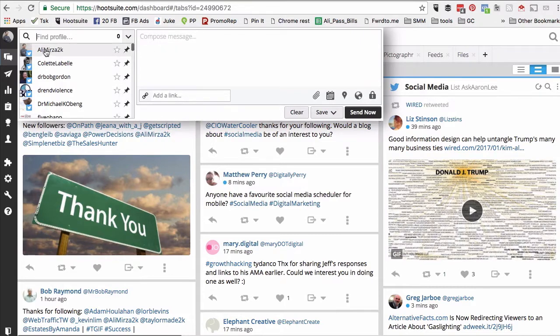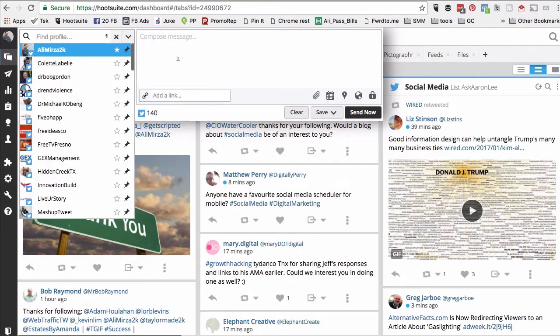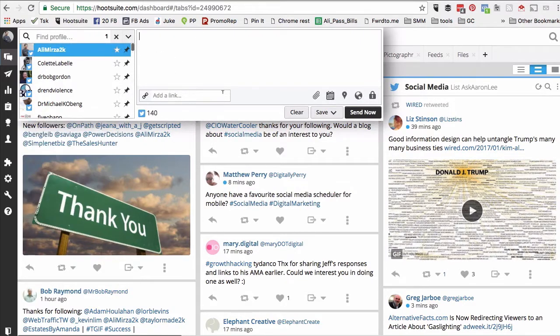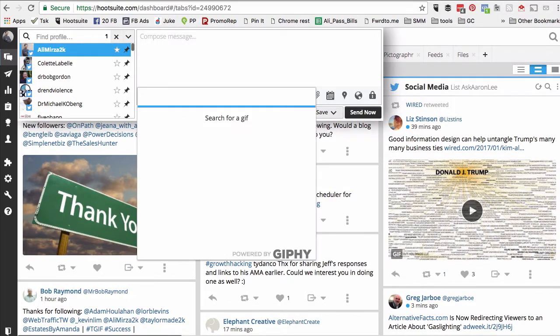So I'm gonna select my Twitter account, then go to your compose window and type backslash GIF. That's it — and this is the search for GIF, powered by Giphy.